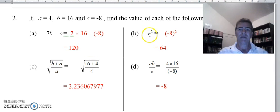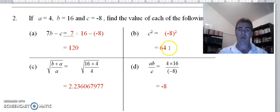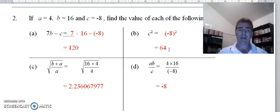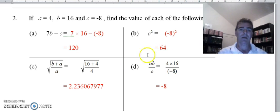Part b: c squared. Remember c is negative 8, and if I don't put this in brackets I won't get the proper answer of 64. If I leave the brackets out I'll get negative 64, which is the incorrect answer. So please be careful with that.